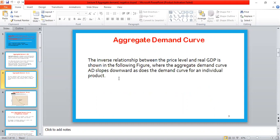The inverse relationship between the price level and real GDP is shown in the following diagram. The aggregate demand curve slopes downward, just as the demand curve for an individual product does.